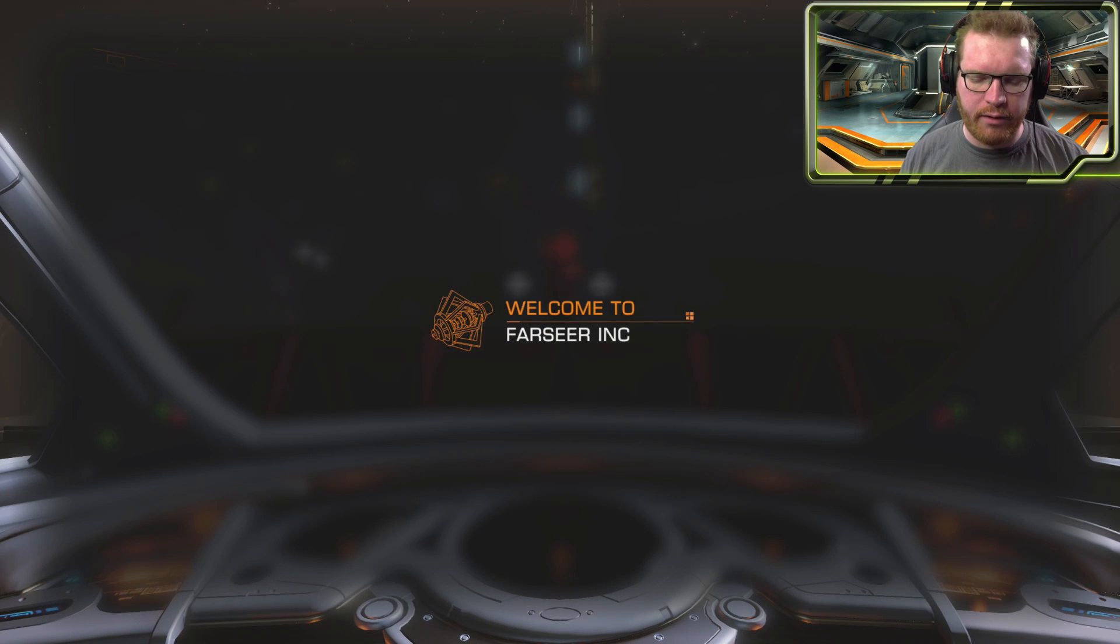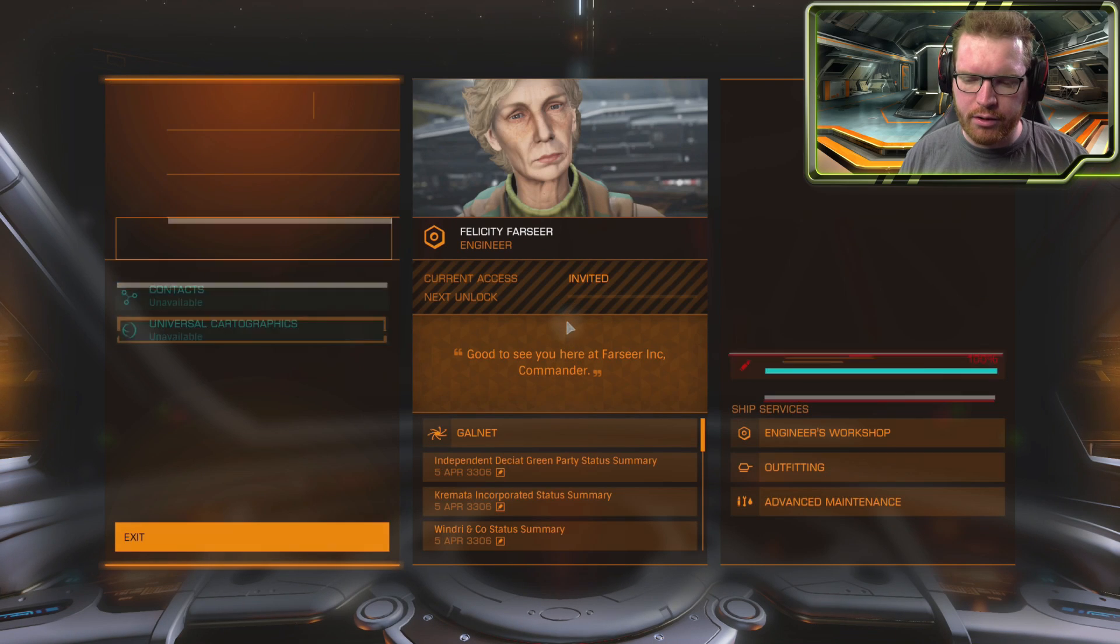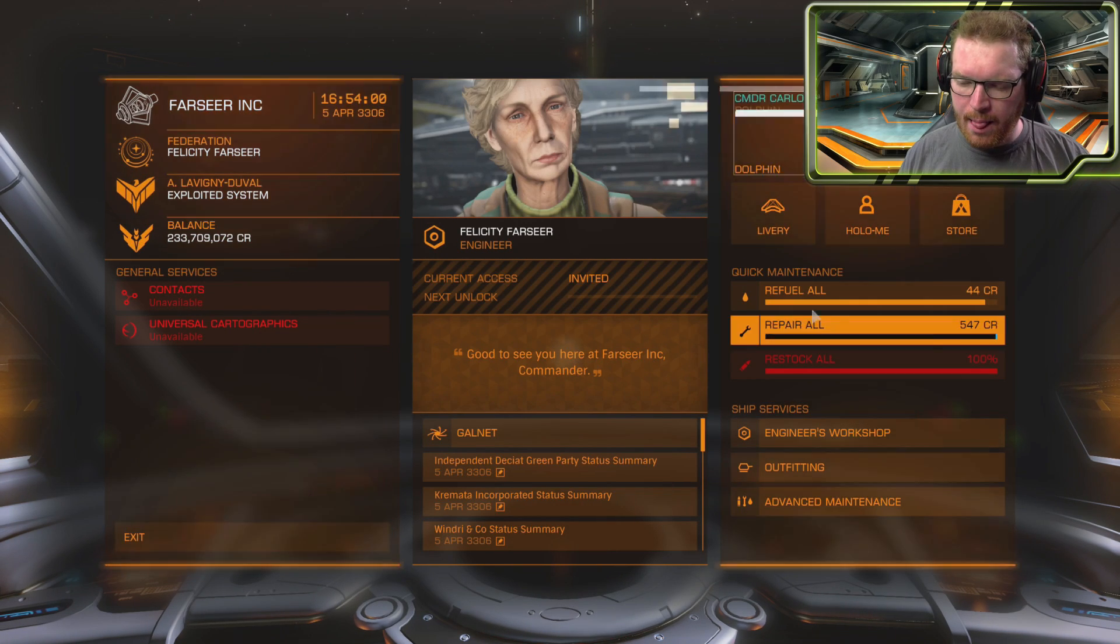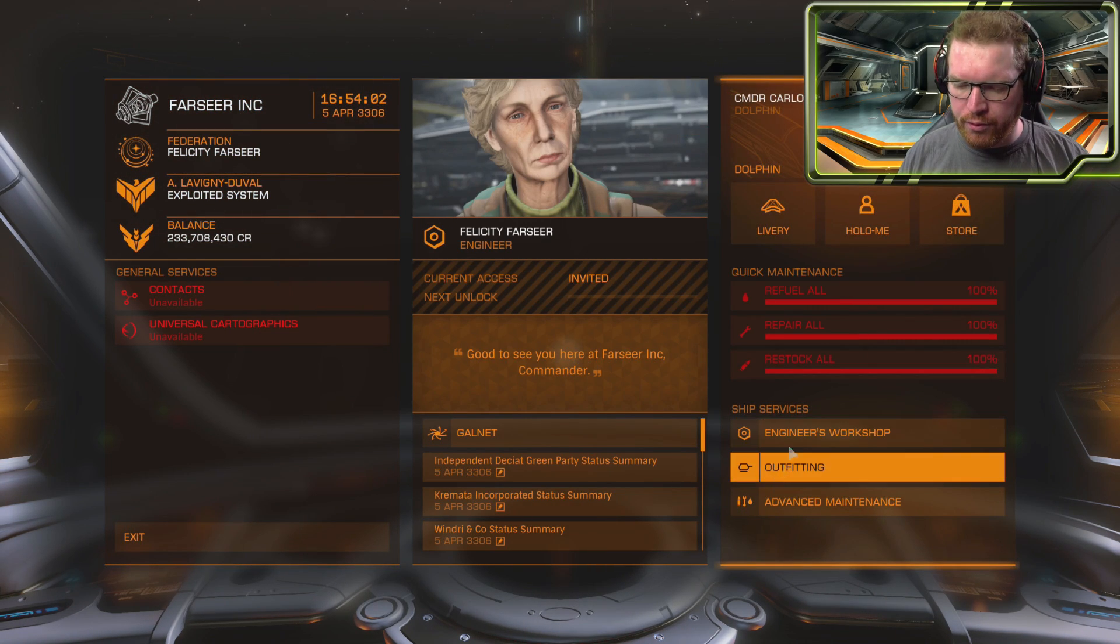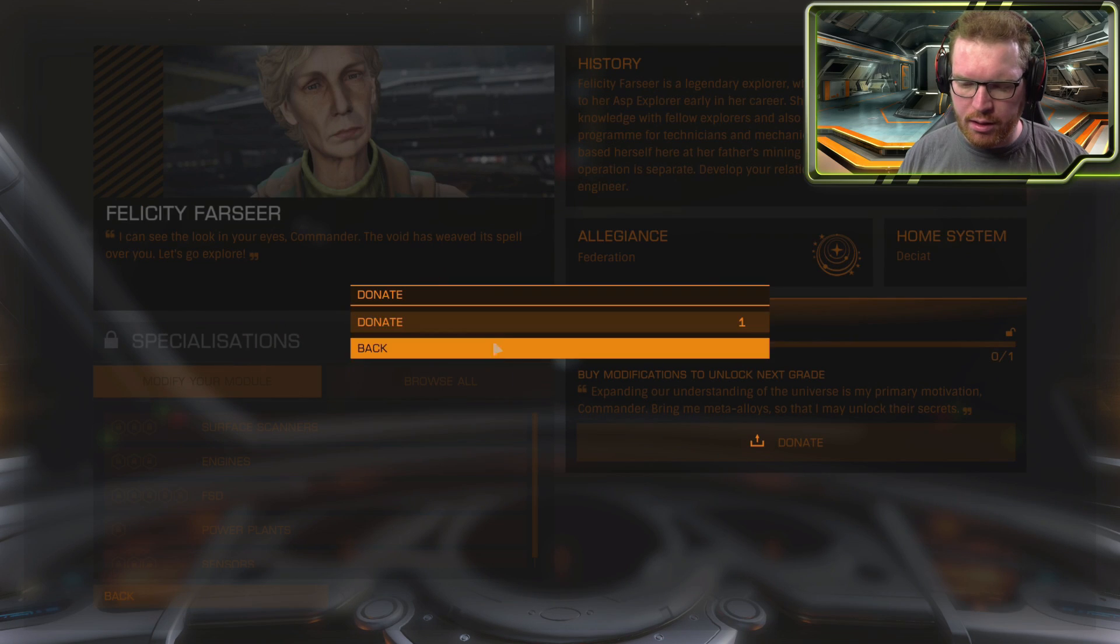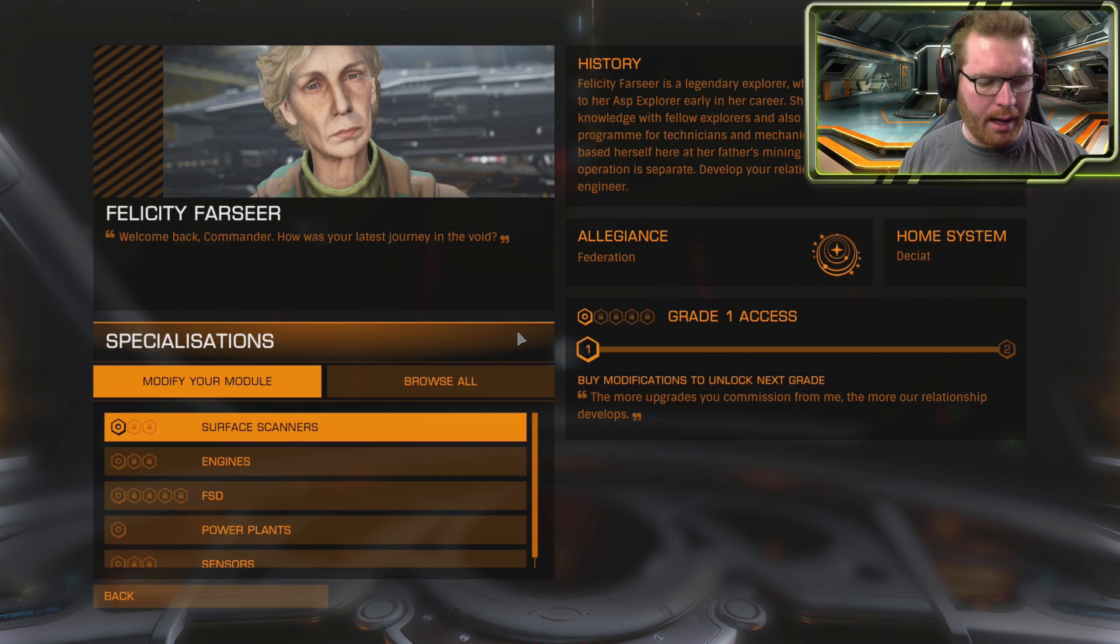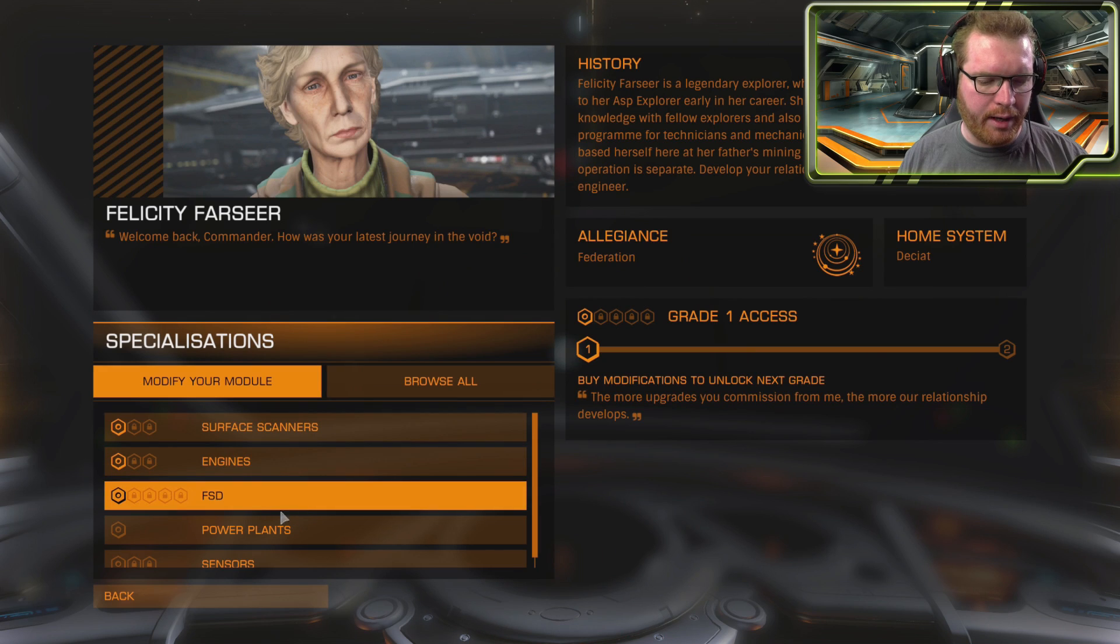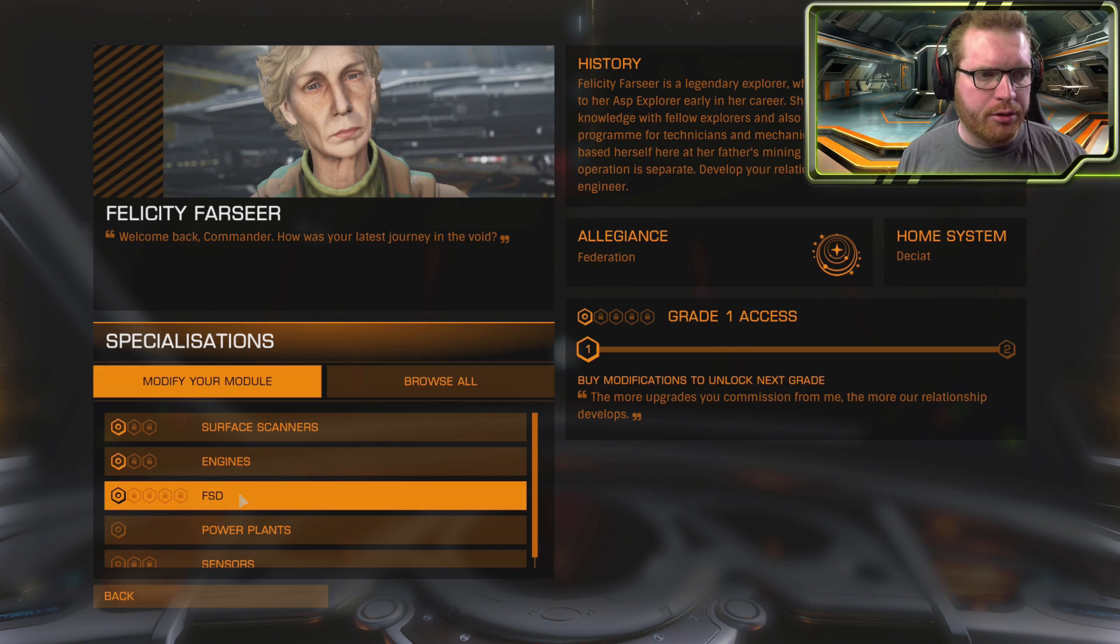Touchdown at Farseer Inc. Let's go ahead and just refuel, repair, go into the new workshop. We're going to donate one meta-alloy. And there we go, Farseer is now unlocked.